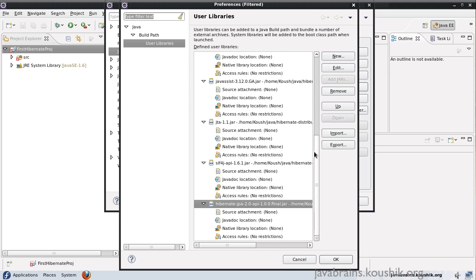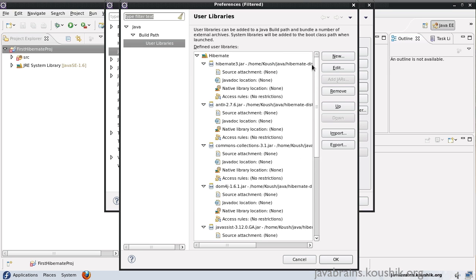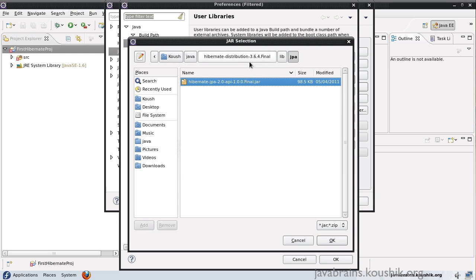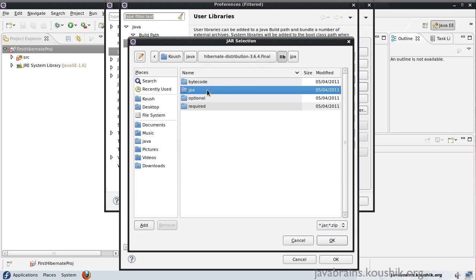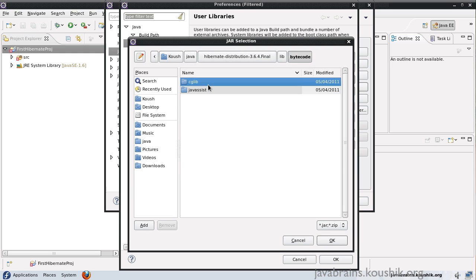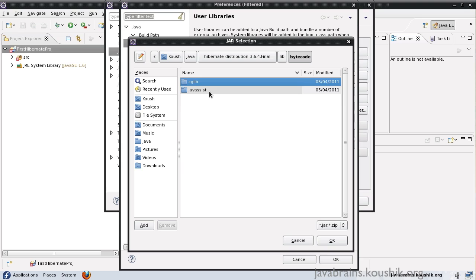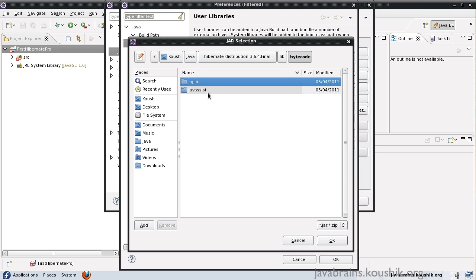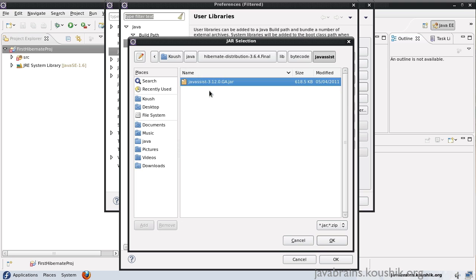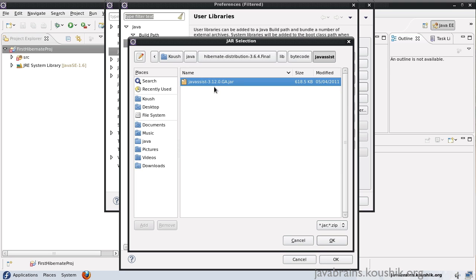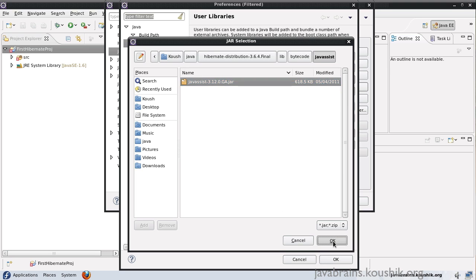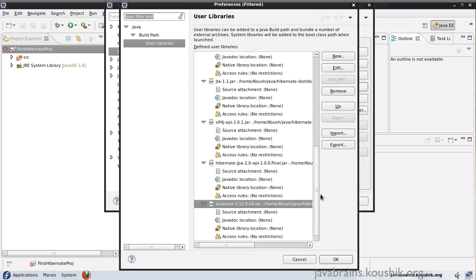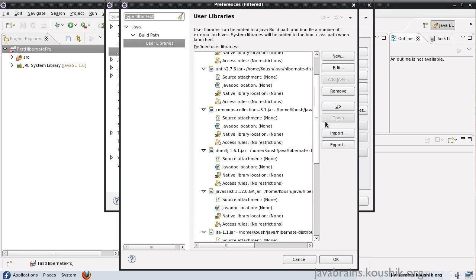We'll understand what JPA is a bit later. And then, finally, inside the lib folder itself, there is a folder called ByteCode. So I will use the JavaAssist. We need to add one of these two. I will choose the JavaAssist here. And this is something that we'll look at later as to why we are adding that jar.